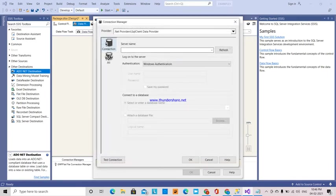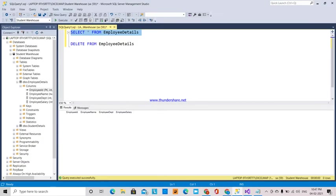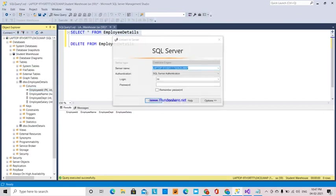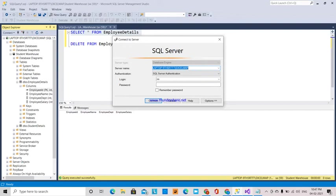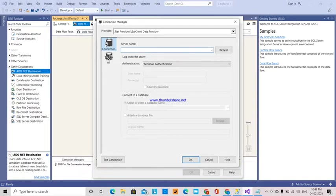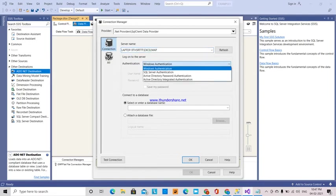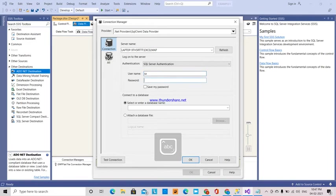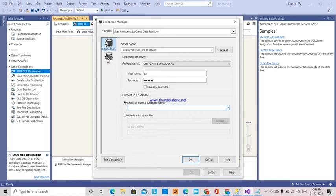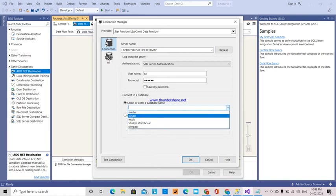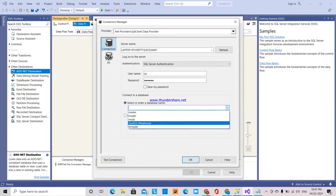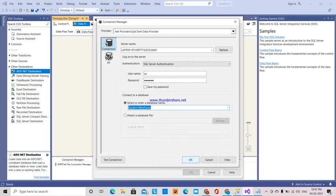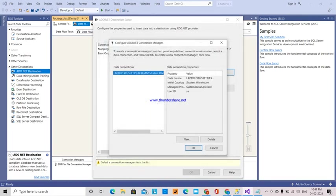Here the server name which we have, from here we will get the connect database engine. This is the connection manager control. I will paste it and my connection is SQL Server authentication. I have given SA. Select the database, student warehouse.